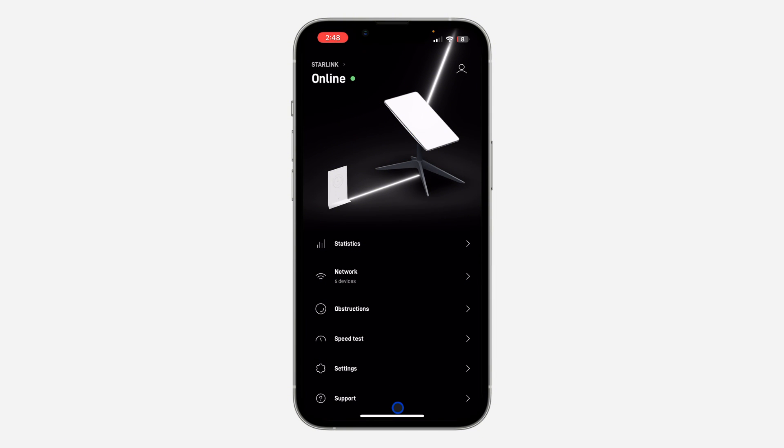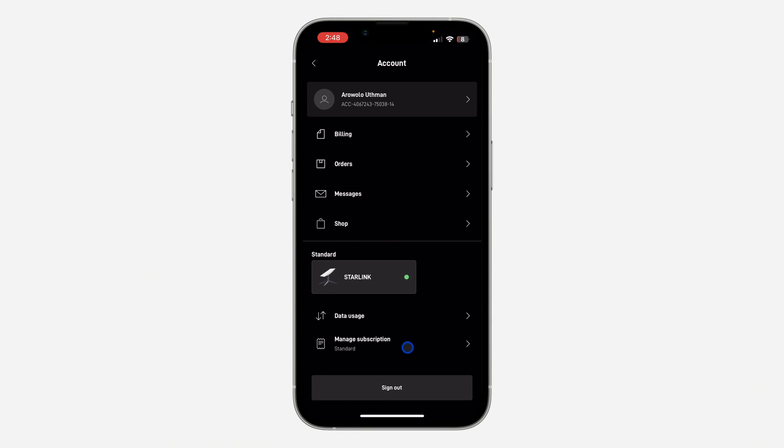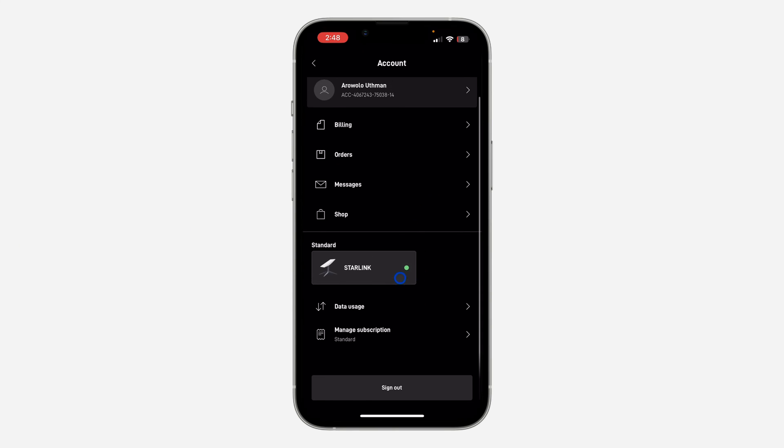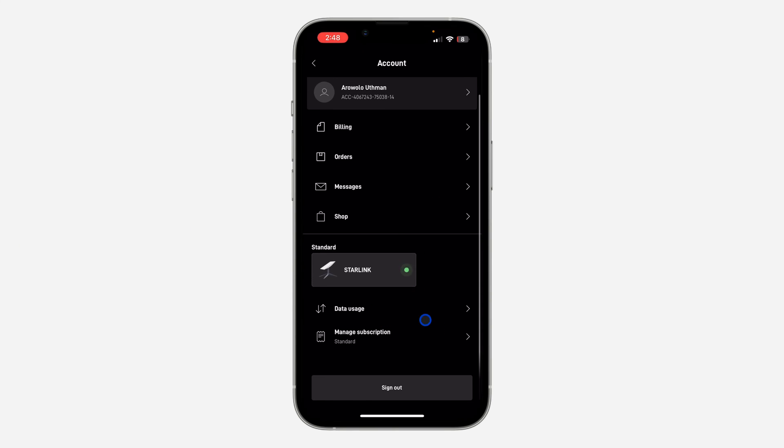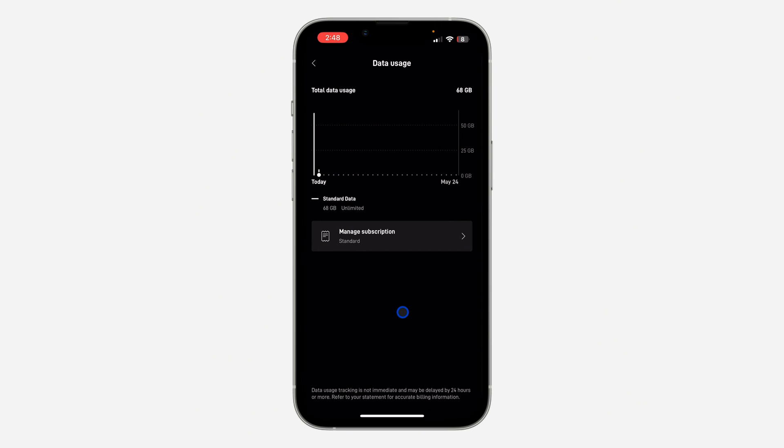Once you have signed in to your account, you are going to see something like this. Just click on your profile icon again from this place and you're going to see Data Usage. You can also scroll down and click on Data Usage.